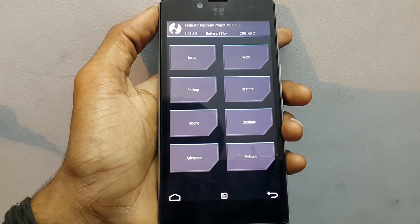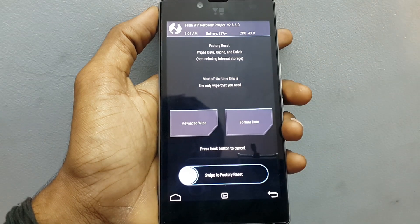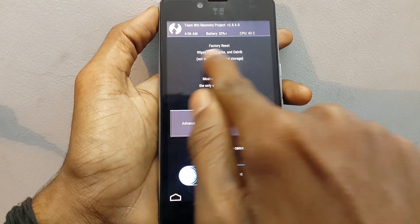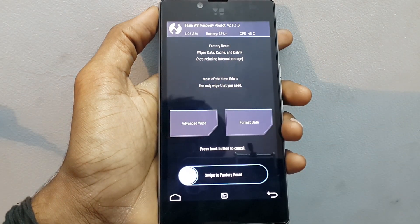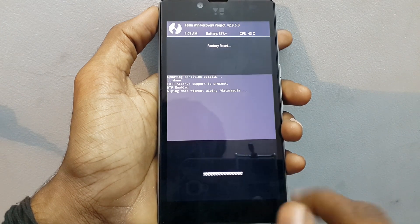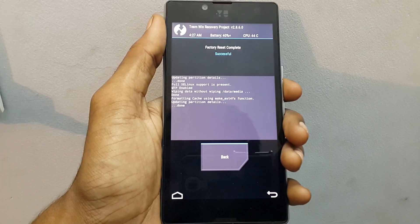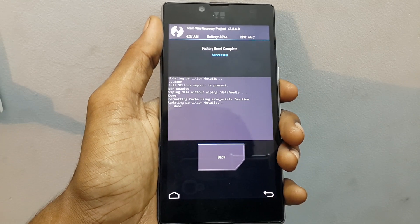Now click on Wipe — it will wipe all your data, cache, and Dalvik. To wipe, just swipe from left to right. After finishing the wipe, go back.